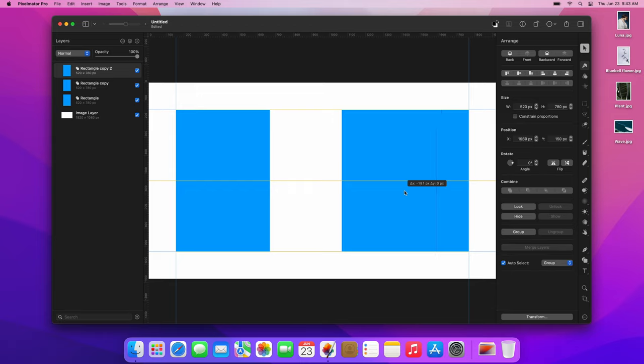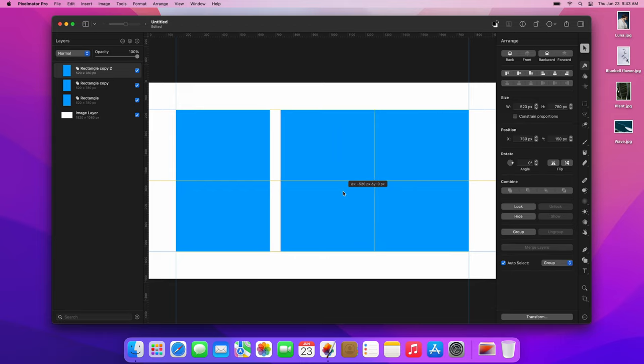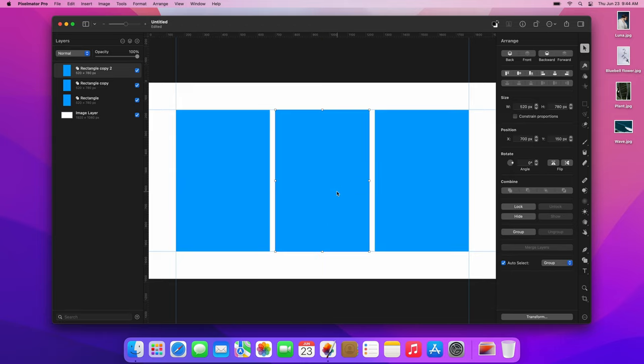Drag the rectangle to the middle. The smart guides will help to place the shapes exactly in the middle of the image. We now have three even rectangles, but we want to add a longer rectangle below the middle and right rectangles. Let's adjust their height to fit this new rectangle.